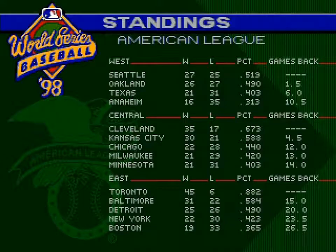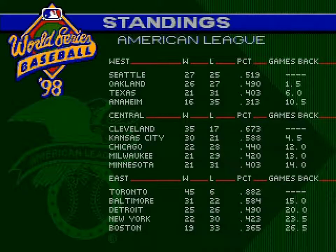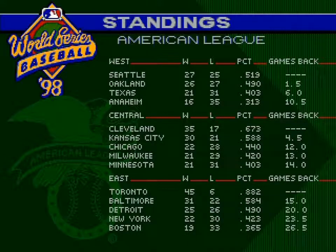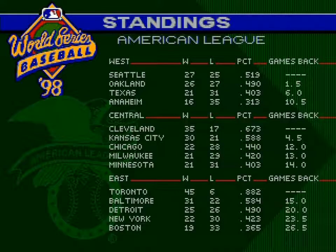At the end of May 28th, 1997 in the American League West: Seattle 21 and 27, Oakland 26 and 27, Texas 21 and 23, Anaheim 16 and 35. Central: Cleveland 35 and 17, Kansas City 30 and 21, Chicago 22 and 28, Milwaukee 21 and 29, Minnesota 21 and 31. East: Toronto 45 and 6, Baltimore 31 and 22, Detroit 25 and 26, New York 22 and 30, Boston 19 and 33.